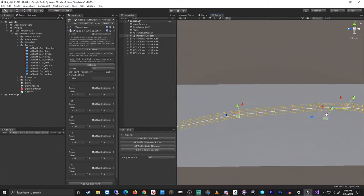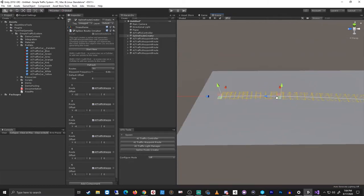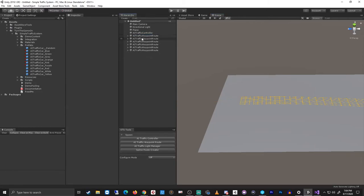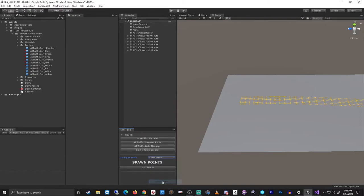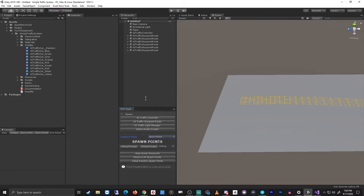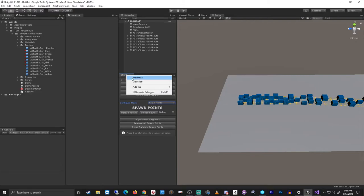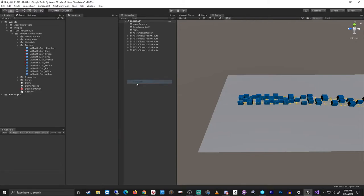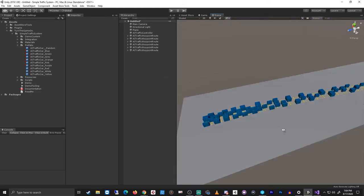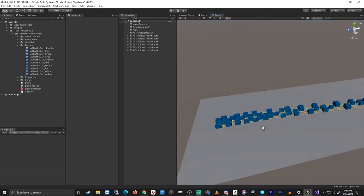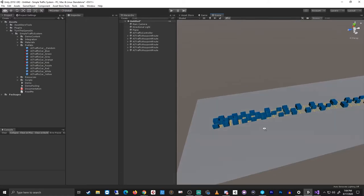Okay, cool. So finally I will delete the spline route point creator. I don't need that anymore. I'll switch configure mode to spawn points and I'll load the routes. Then I'll press setup random spawn points. I don't need the STS tools window anymore. So now I have six routes with spawn points all set up for pooling.